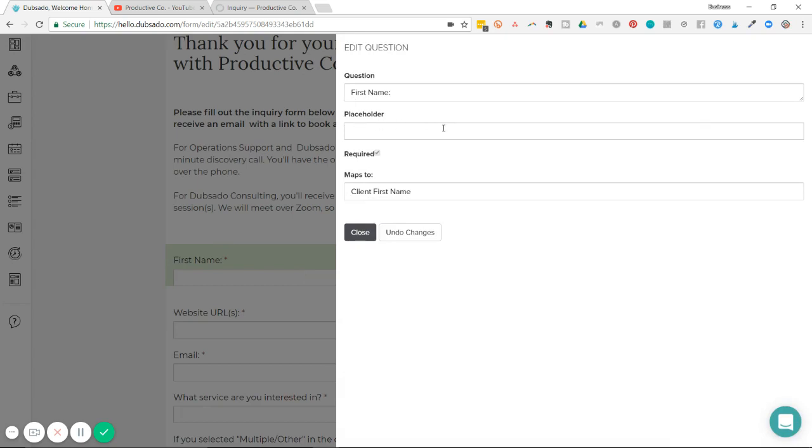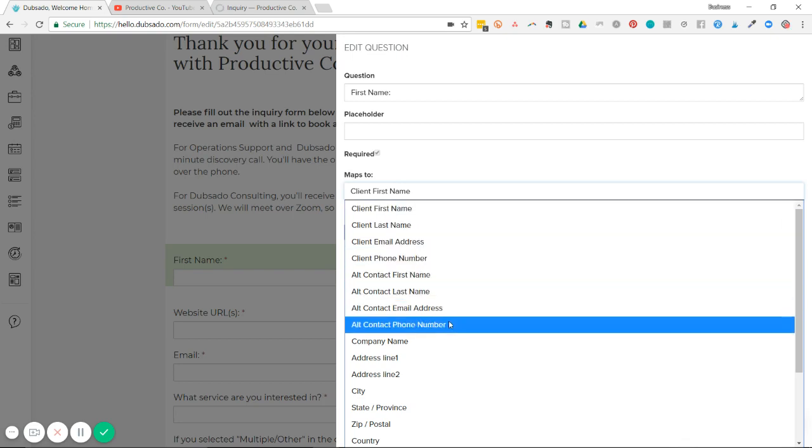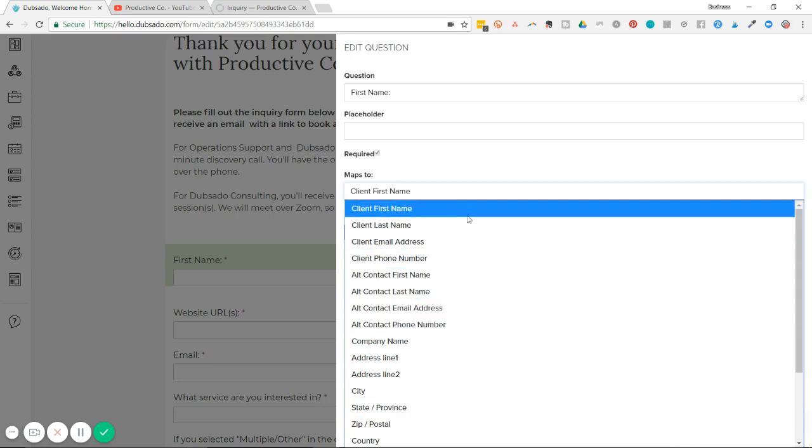So use short answer and write your question. If you need to put a placeholder text inside the form field, you can. And then you can see here it says 'maps to' and I've selected to map it to the client first name. However, if you just hit that box, it'll drop down and you can choose the field you want the information to go to.